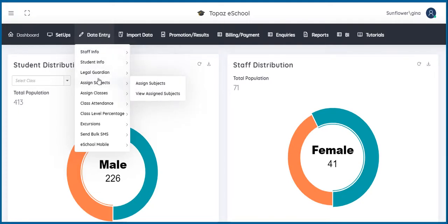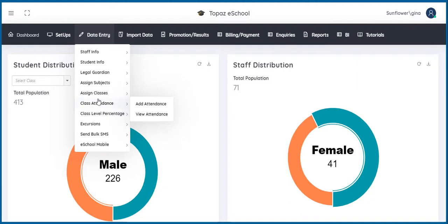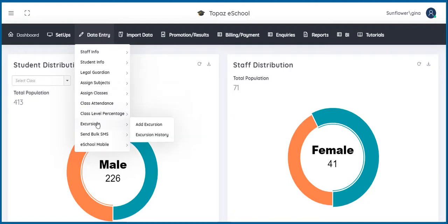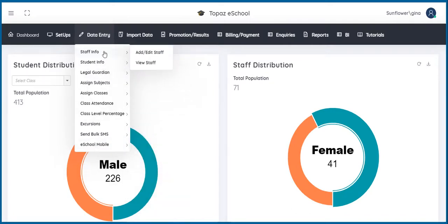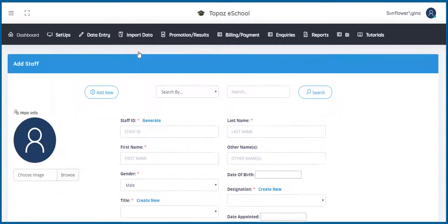Assign Subjects, Assign Classes, Class Attendance, Class Level Percentage, Excursions, Send Bulk SMS and eSchool Mobile. I will click on Staff Info to show you a quick preview of how